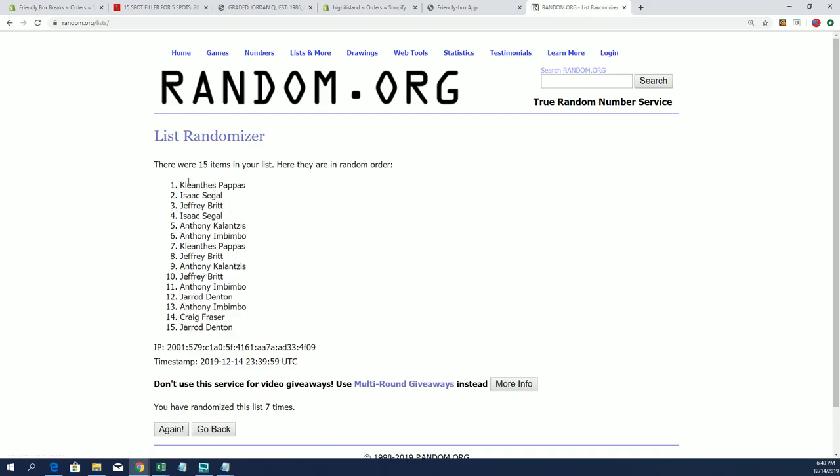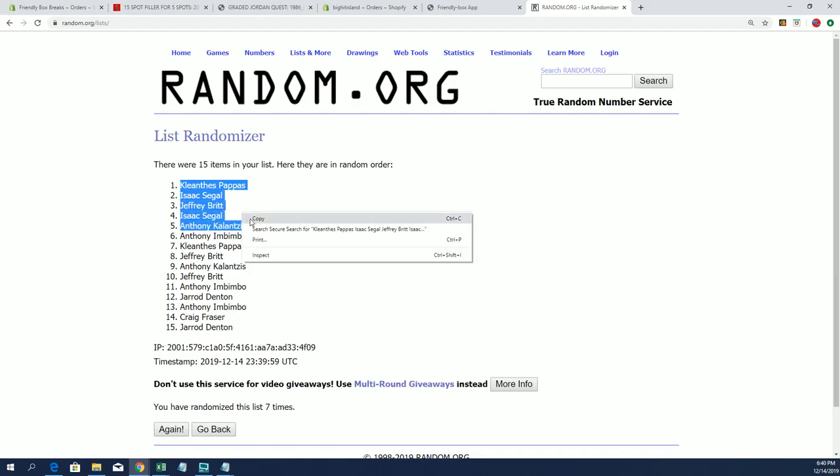KP Isaac. Come on. KP Isaac, Jeff B, Isaac, and Anthony K, you guys are in.